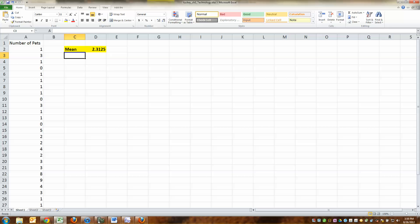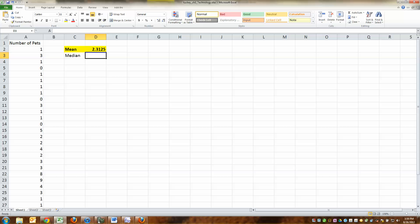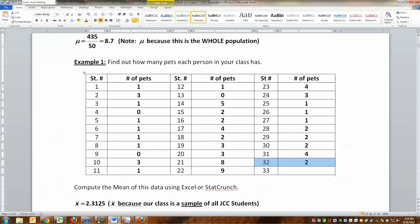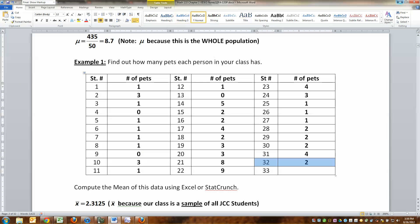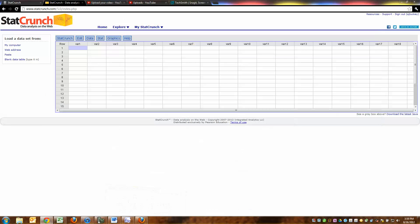You can make it whatever color you want. Knock yourself out. Just make it easy to read, right? No black on black. That would be hard. And we don't need the median yet. But we do need to know how to do it in StatCrunch. So let me go to StatCrunch.